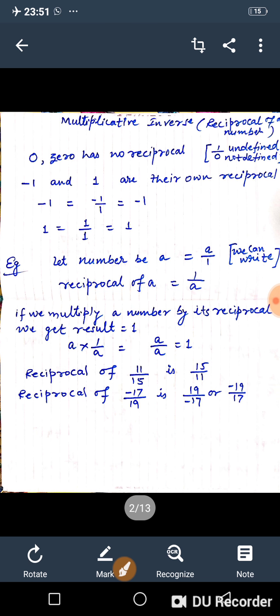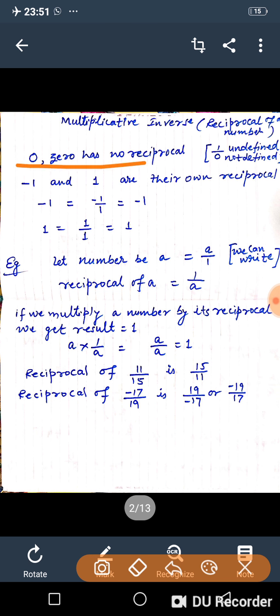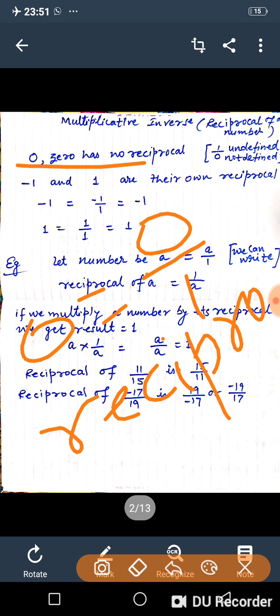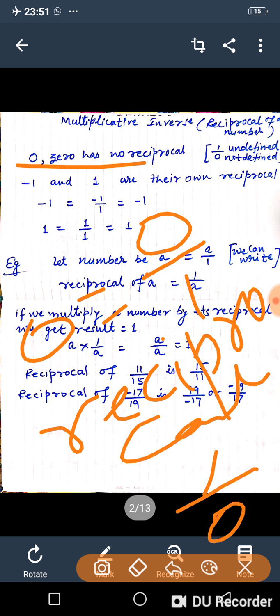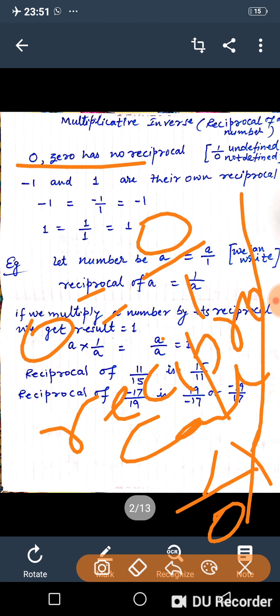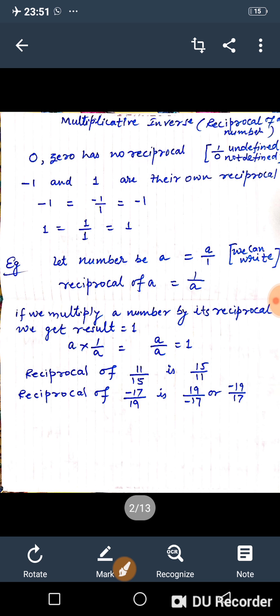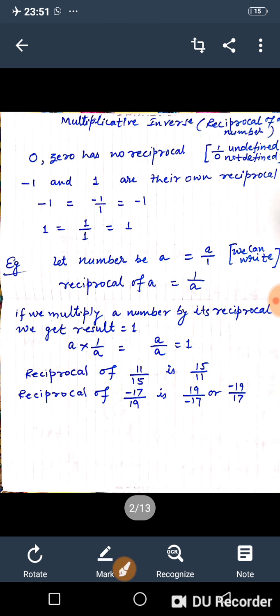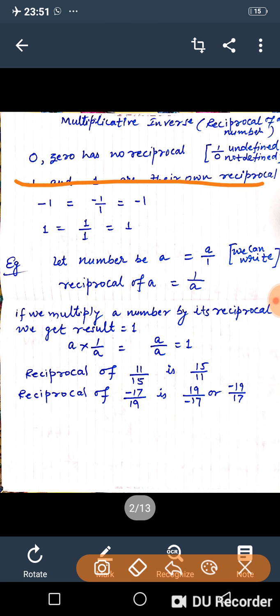Zero has no reciprocal — this is very important. Because 0 can be written as 0 upon 1, and its reciprocal would be 1 upon 0, which is an undefined term. That's why 0 has no reciprocal. Also, 1 and minus 1 are their own reciprocals.